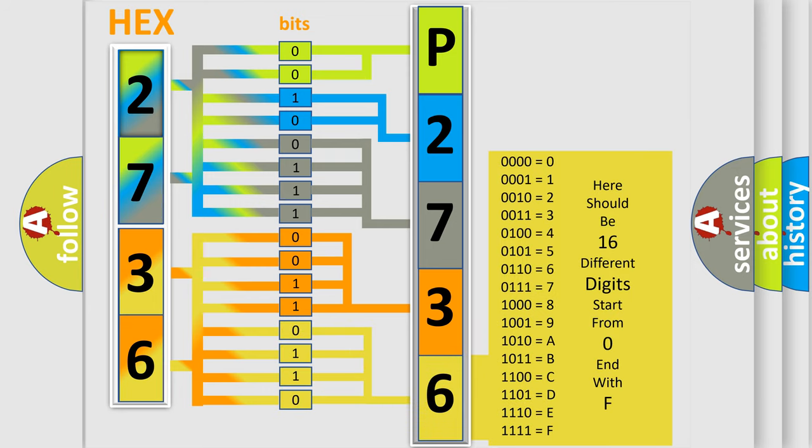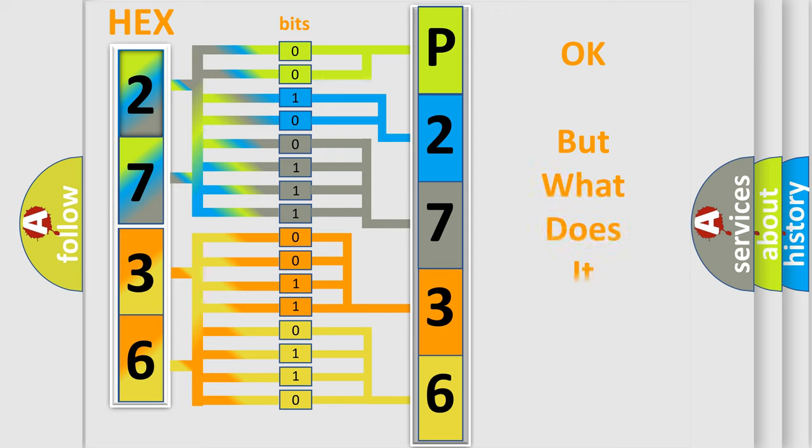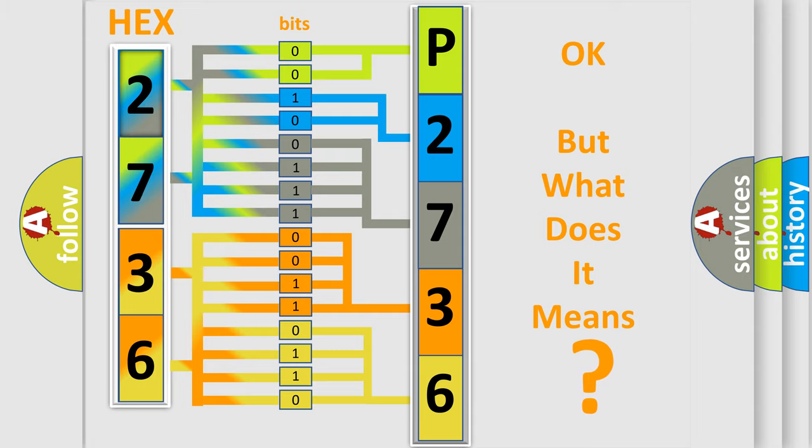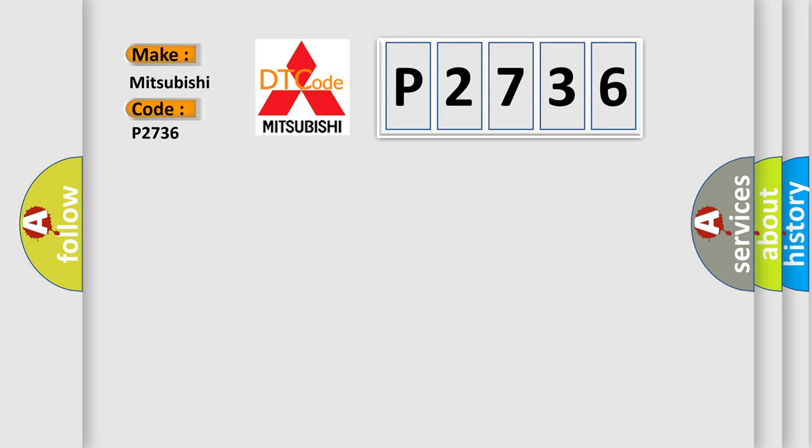We now know in what way the diagnostic tool translates the received information into a more comprehensible format. The number itself does not make sense to us if we cannot assign information about what it actually expresses. So, what does the Diagnostic Trouble Code P2736 interpret specifically for Mitsubishi car manufacturers?